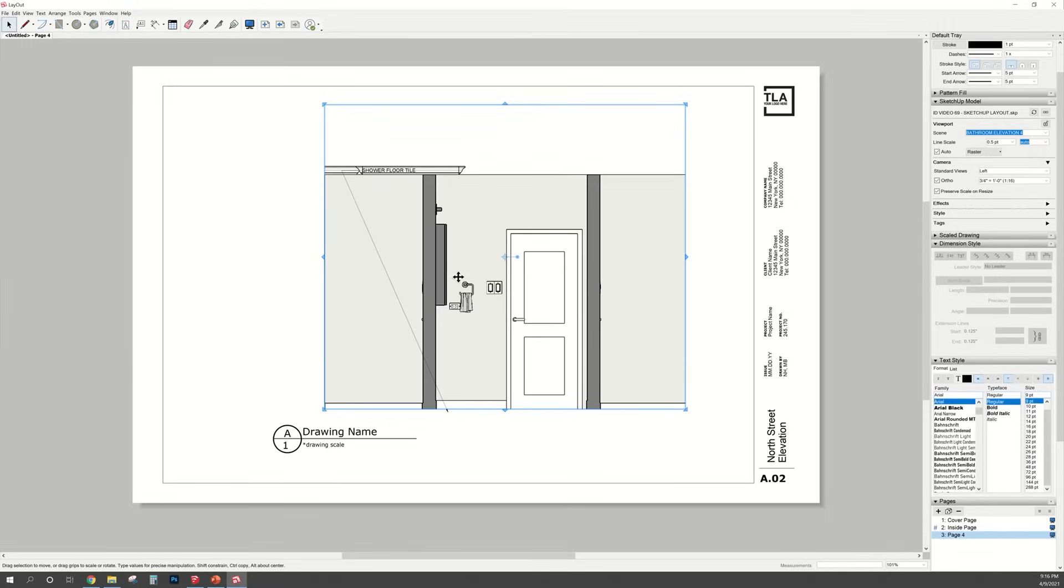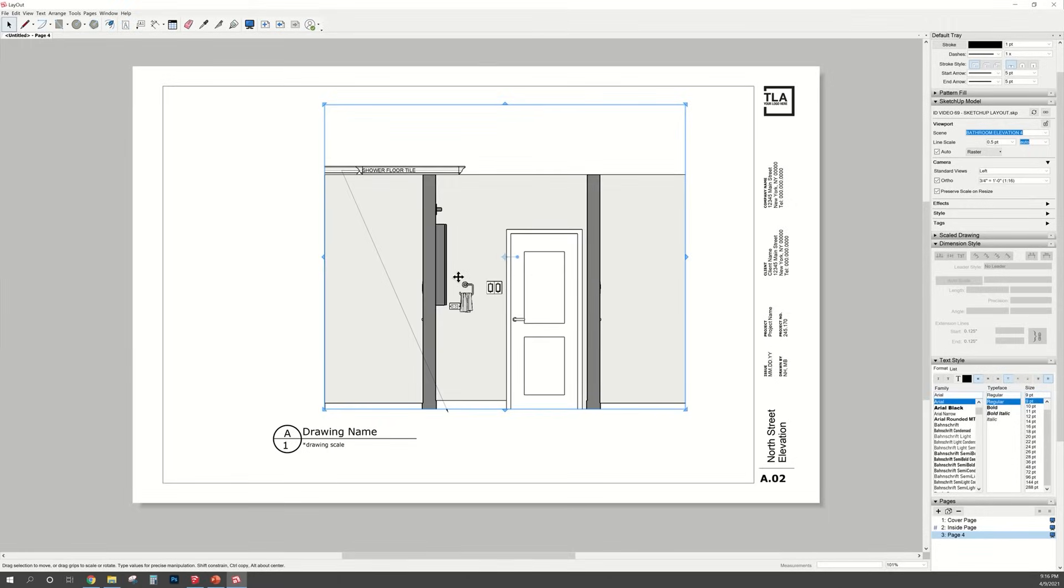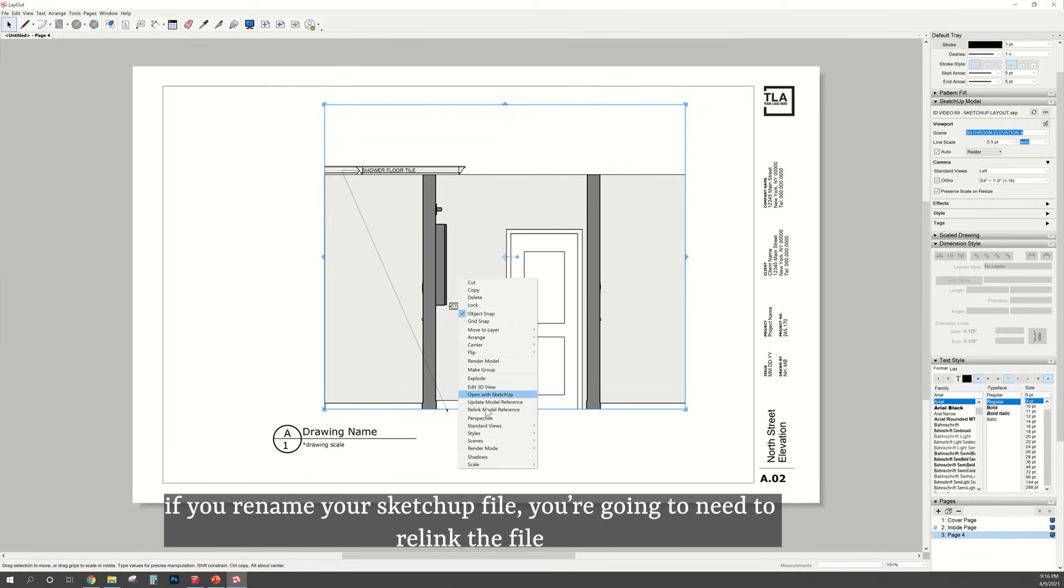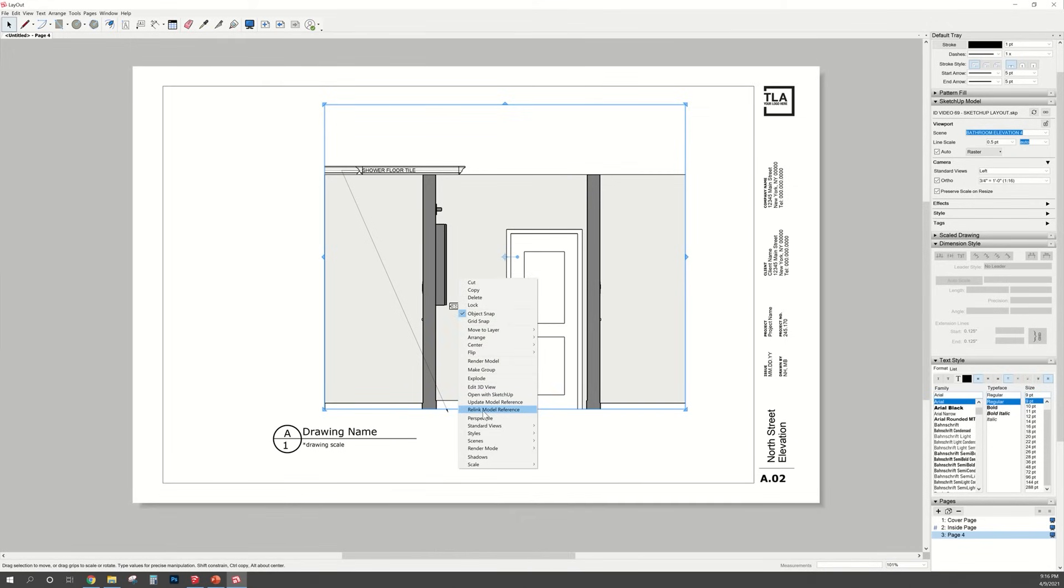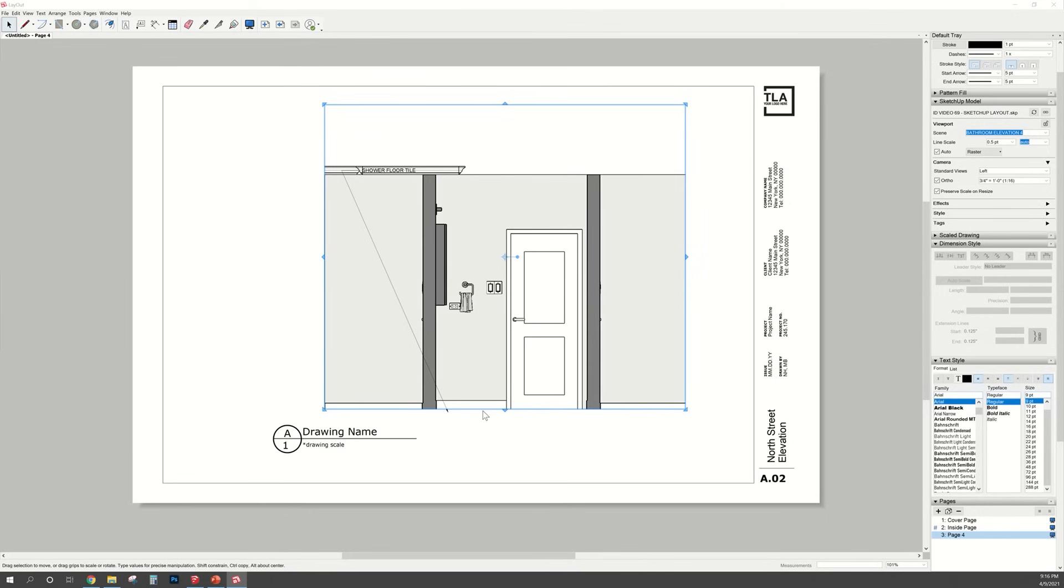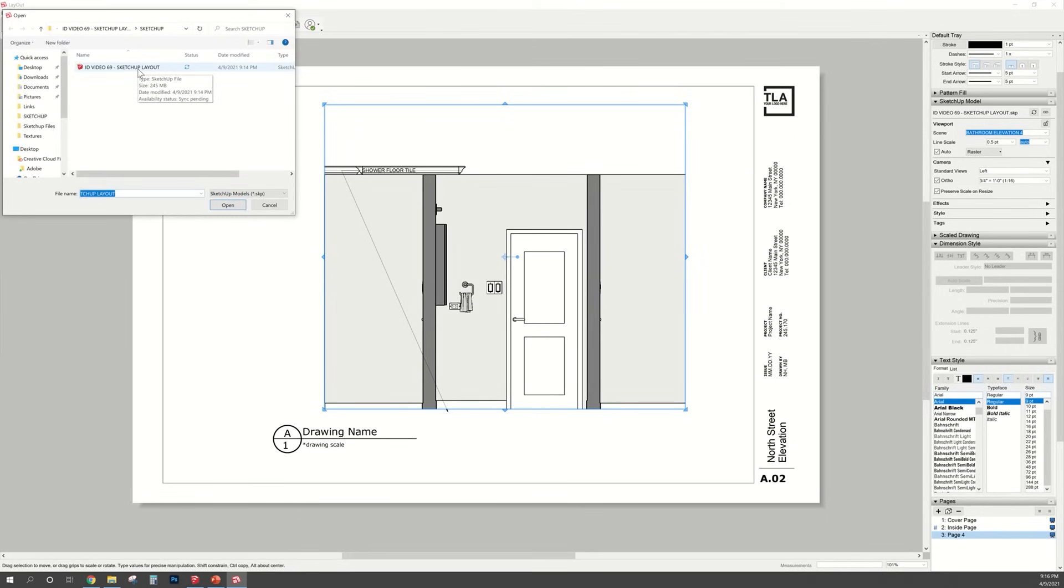Now if you happen to rename your SketchUp file to something different, you're going to need to relink the model. So just right click on the viewport and select relink model reference and just choose a SketchUp file that you renamed or deleted or copied or whatever it is.